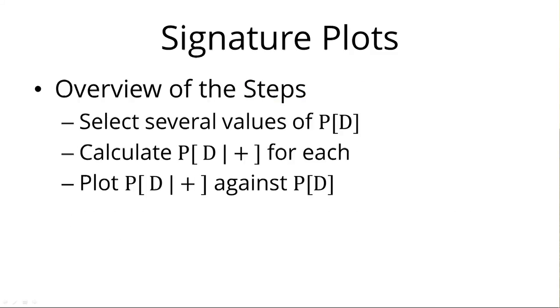Here's the overview of the steps for creating a signature plot. There are three basic steps. One, select your many values of P[D]. Two, calculate the probability of D given positive for each of those values. And three, plot P[D|+] against P[D]. So let's see what that looks like in R.